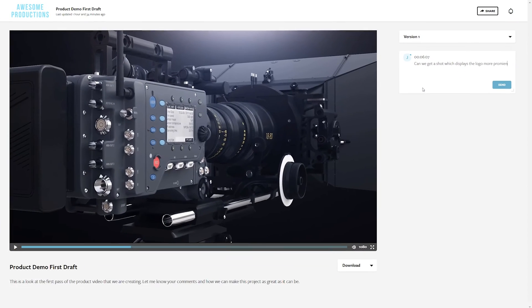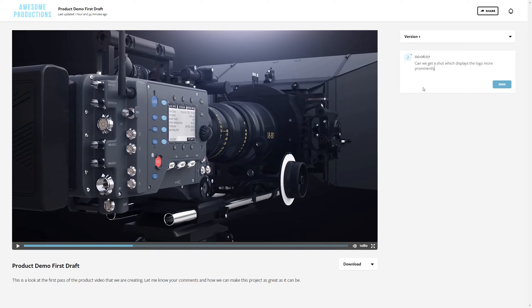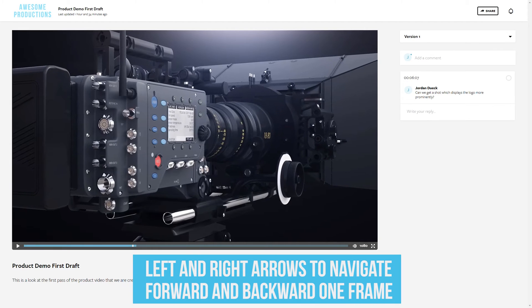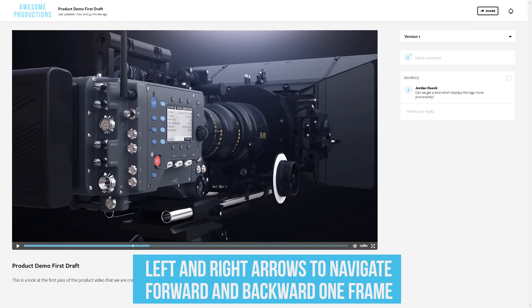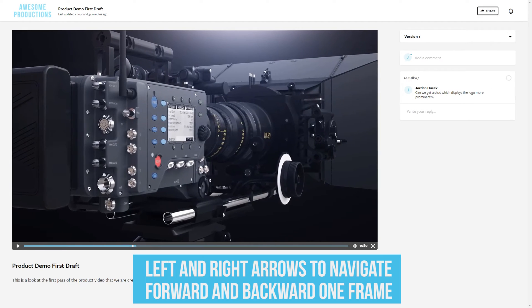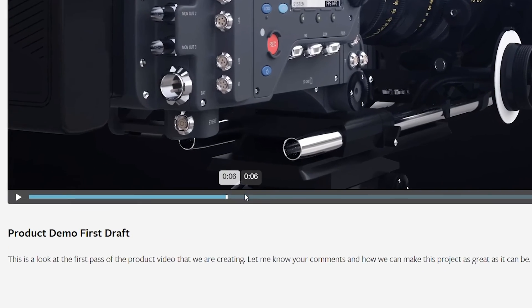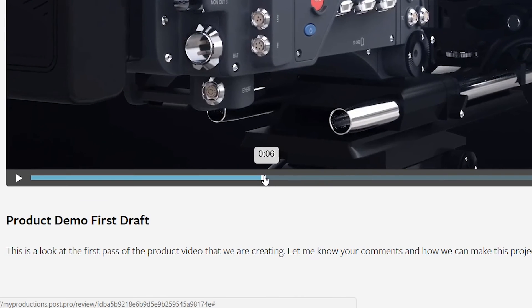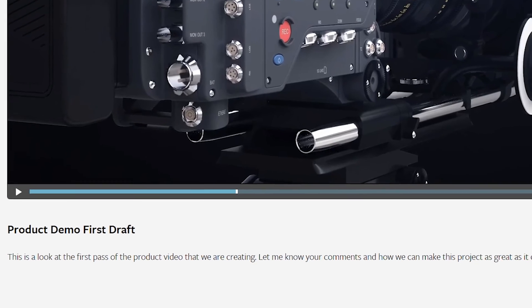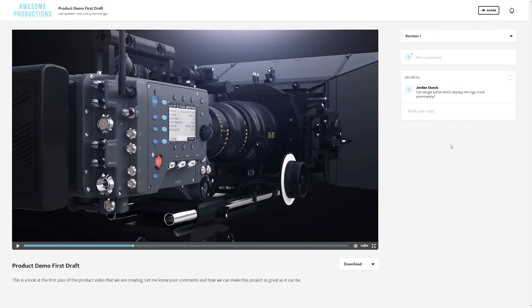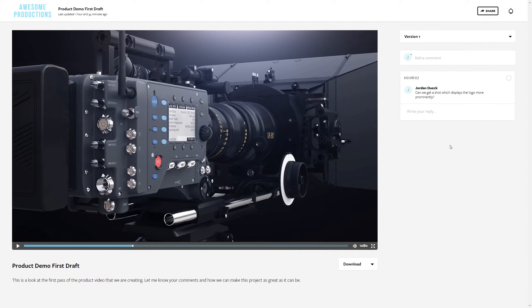And if you need to be frame accurate, you can also use the left and right arrow buttons to go forwards or backwards by one frame at a time. So once they've posted the comment, you can see a little notch here in the play bar depicting exactly where in the video their comment is directed at, in addition to having a specific timecode displayed as well.